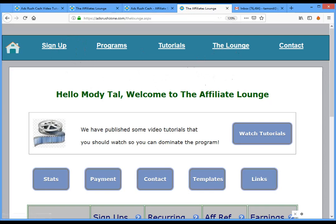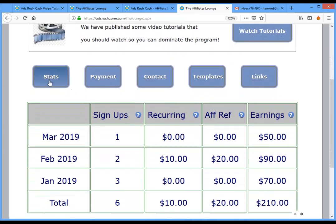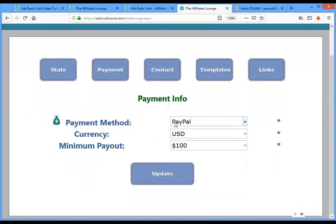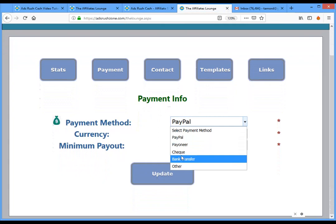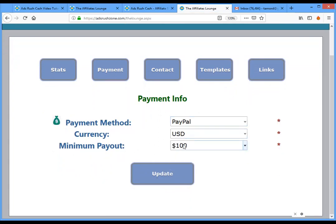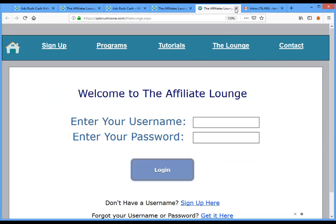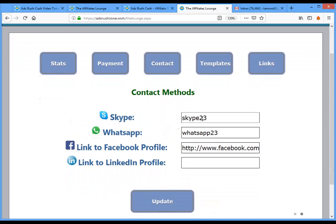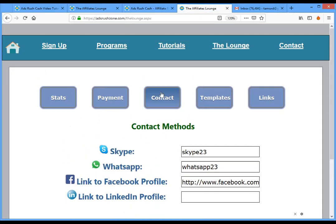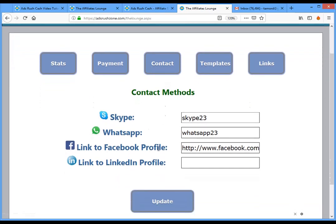From the lounge you have stats and other information. Payment is how you'd like to get paid — PayPal, Payoneer, check, or bank transfer. The minimum payout is $50, so you need to reach that before we pay you. Under contact, please add your Skype and WhatsApp — this is very important because we need to be able to contact you to escort and guide you.